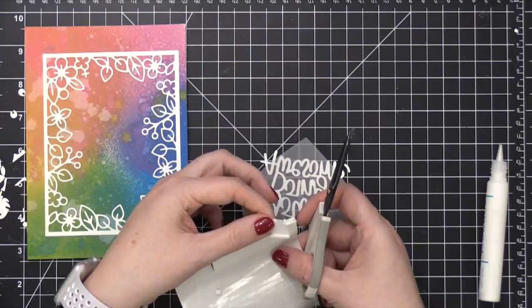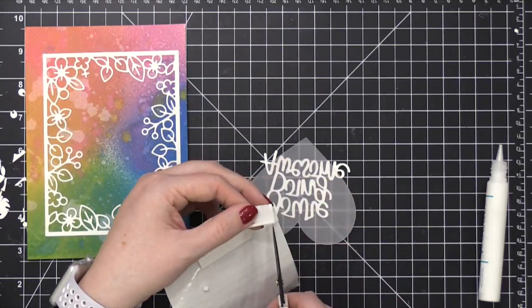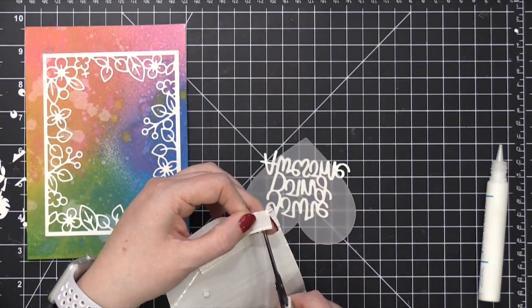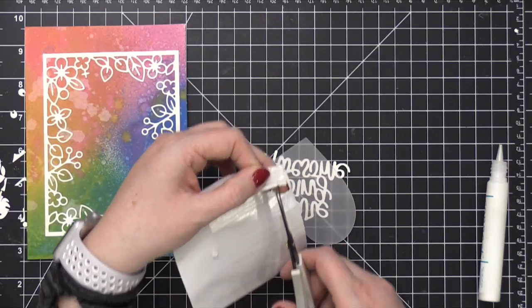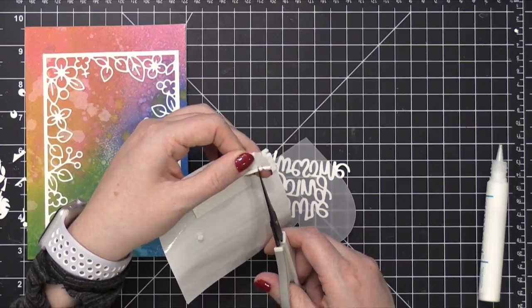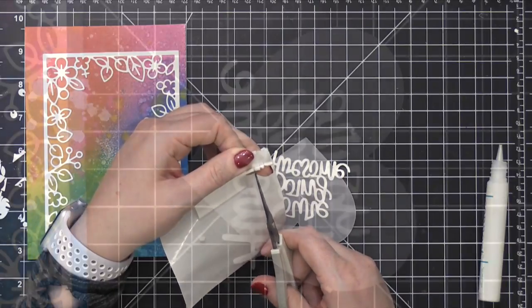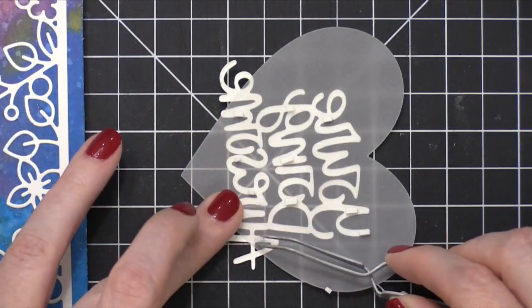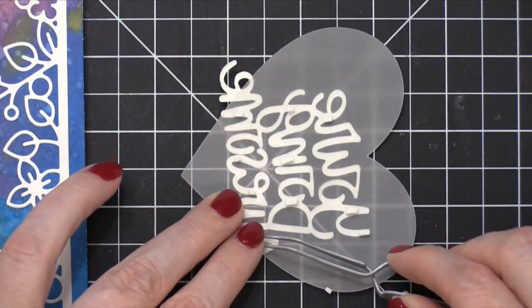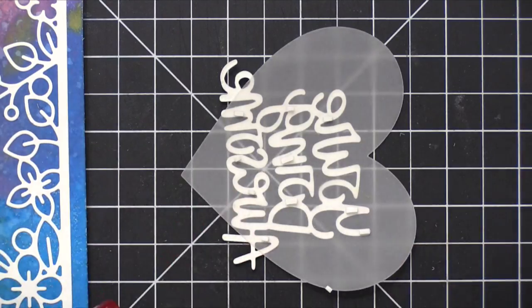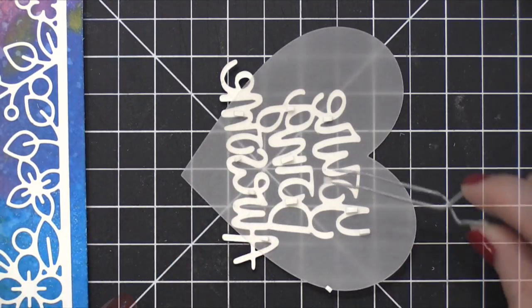I'm then going to use my tweezers to pick up the foam pieces and transfer them to the areas behind the letters. These are very, very small foam pieces, but you don't need too many.